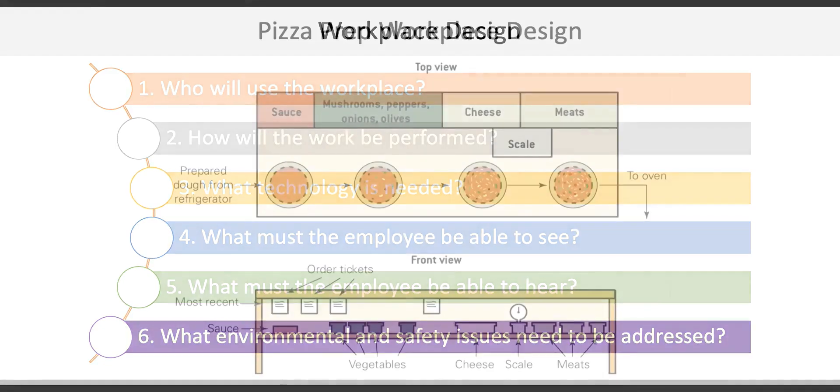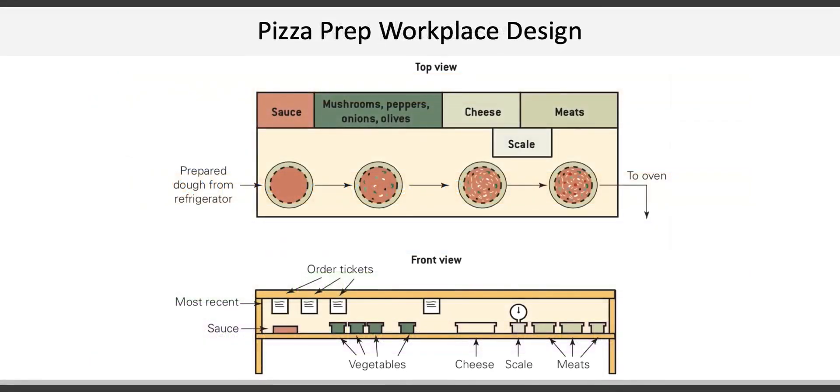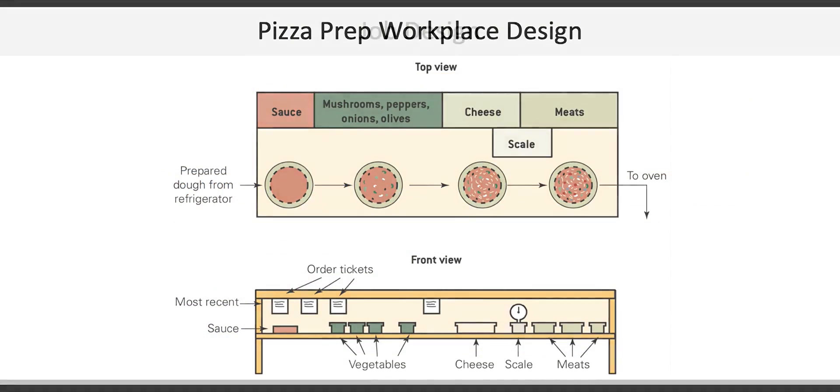Here's an example of the workplace designed for a pizza preparation station. You'll probably notice that it's quite similar to the sandwich preparation area at a Subway. Workplaces are designed specifically so workers can perform their jobs as safely and efficiently as possible.